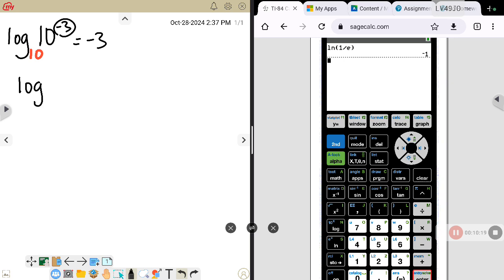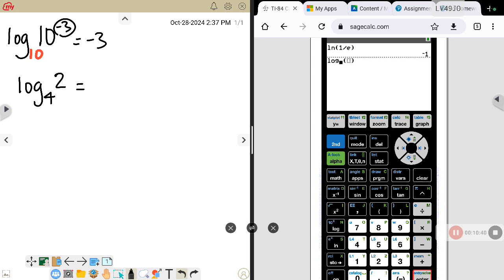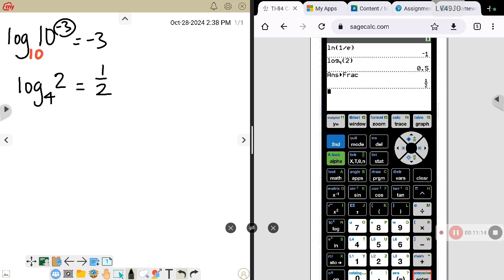Another example: log base 4 of 2. You can always use your calculator — hit the math key, scroll down to the capital A for log base, and fill in log base 4 of 2. It gives 0.5. Since Math Lab is going to want that as a fraction, hit the math key and then enter twice to convert your decimal to a fraction. So I would need to raise 4 to the 1/2 power to get 2, meaning that logarithm is 1/2.